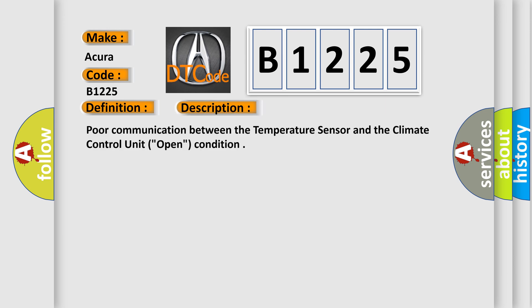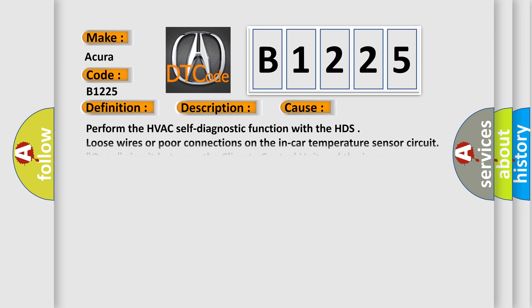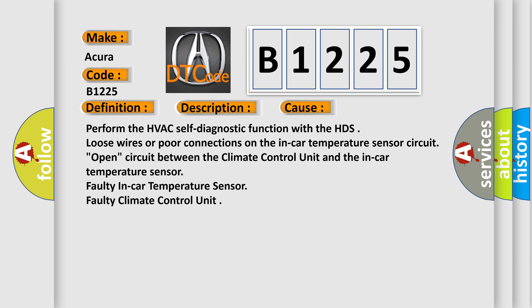And now this is a short description of this DTC code: poor communication between the temperature sensor and the climate control unit. This diagnostic error occurs most often in these cases.